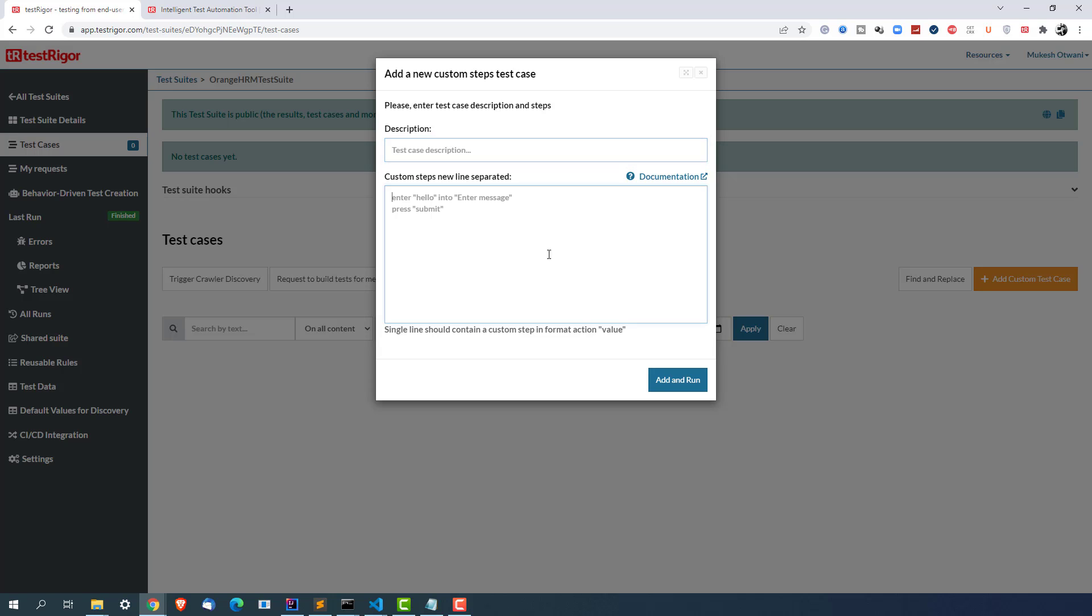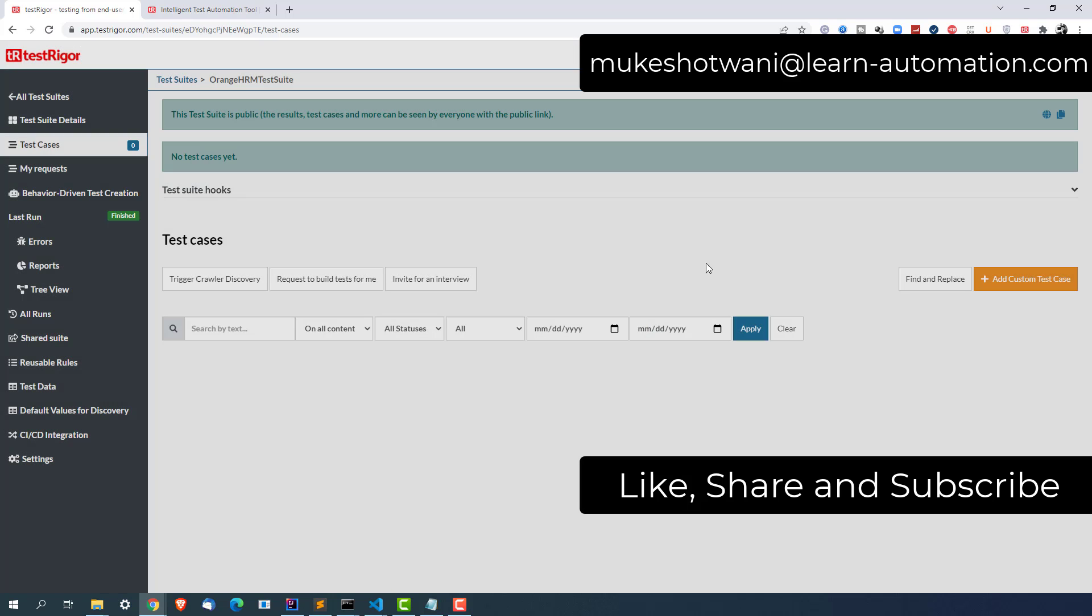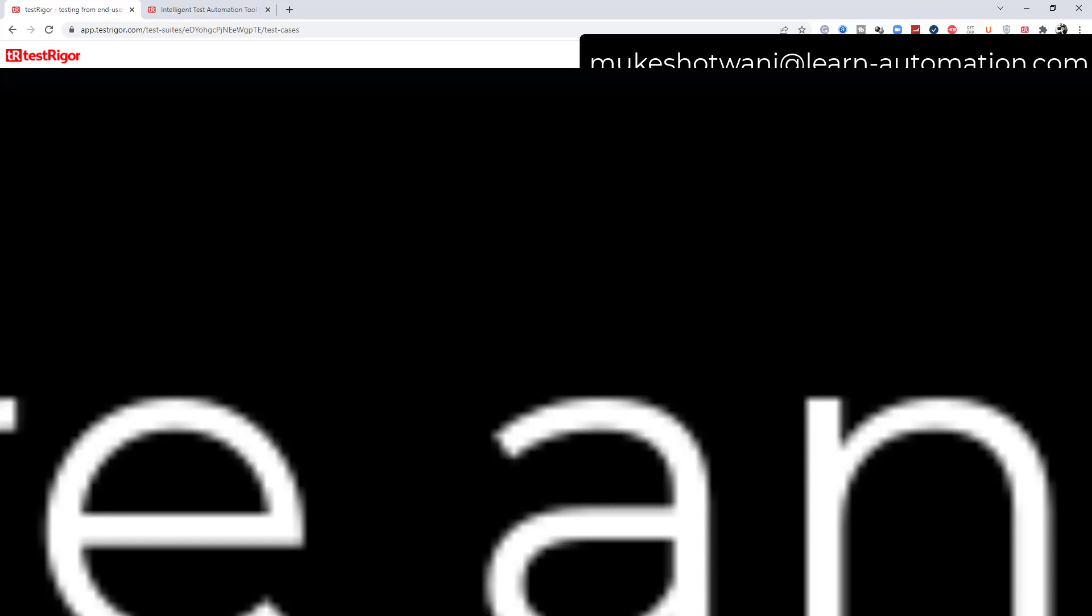So in the next lecture I will show you from the scratch how to write the first test case in Test Trigger and how to execute and how to see the logs, how to see the reports, how to see the videos. Plus we will also take one scenario where we will fail the test cases and we'll see how to analyze the same. So that's a quick tour about Test Trigger. I hope it helped. Yeah that's all from my side, so thank you so much and I will see you in the next video. Have a nice day, bye.